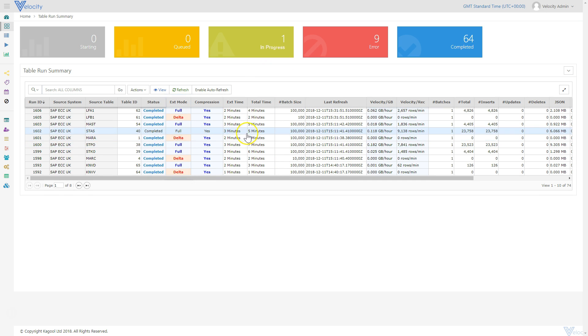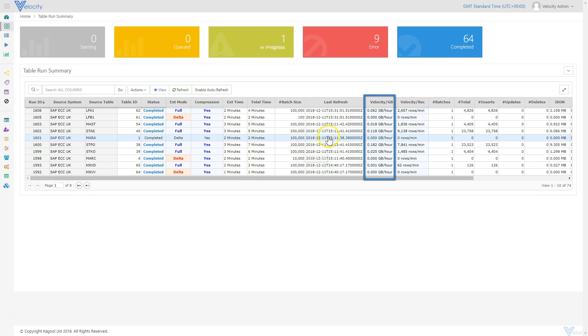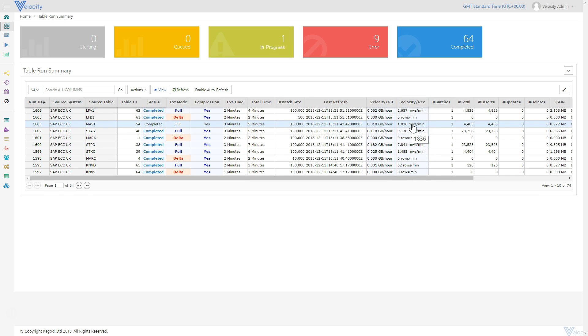Information on the elapsed runtime is visible in the Total Time column. The rate of extraction is also visible in both gigabytes per hour and records per minute in the Run Summary.